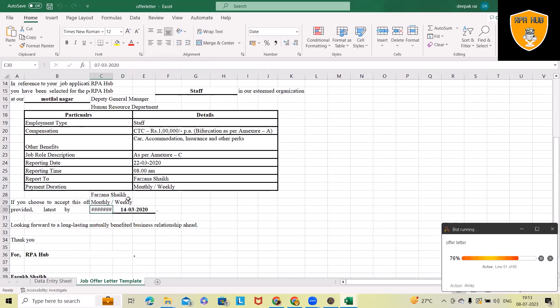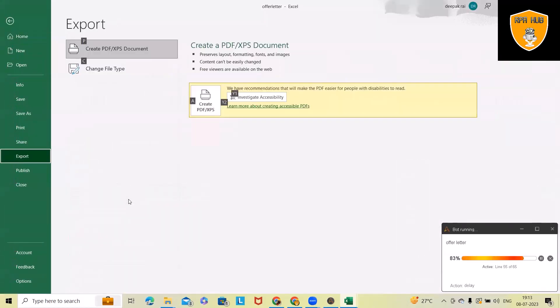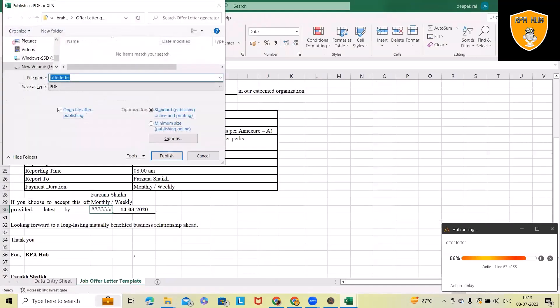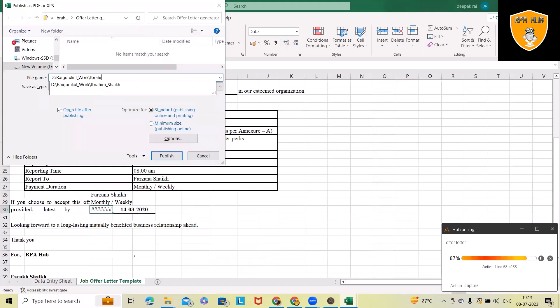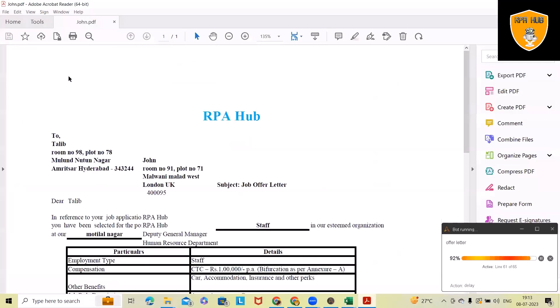You can see all those informations are being captured from the Excel sheet which we have. Now this will save into a PDF file within the respective folder where we have defined. This offer letter is generated, which you can see here.